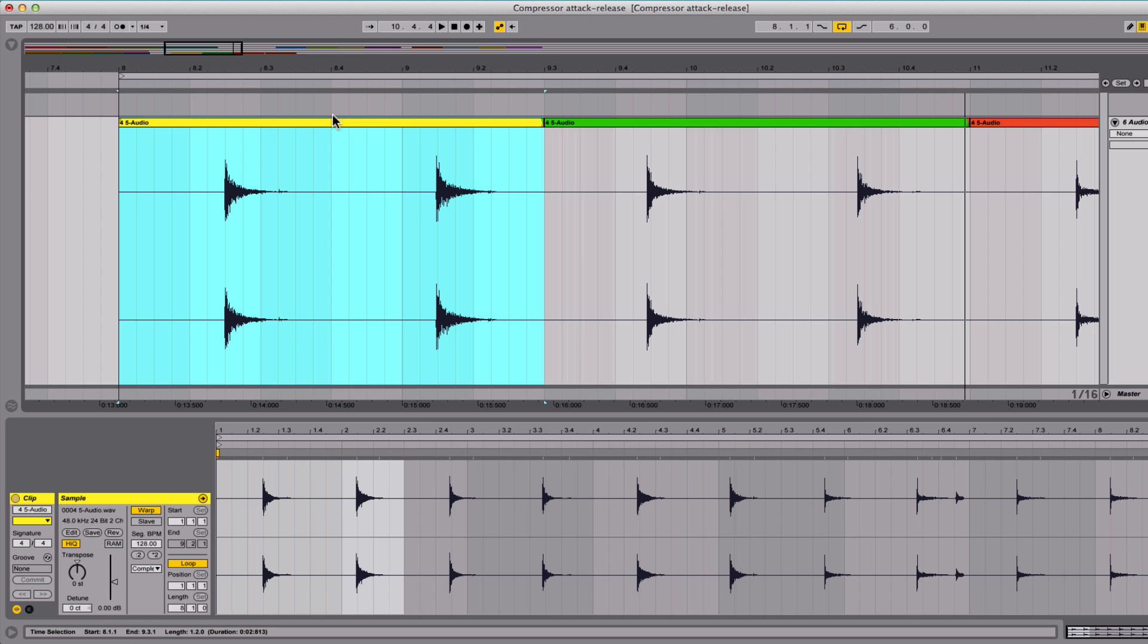A long attack will pass the transients while a short attack grabs them and turns them down with the rest of what you're compressing. In this case, I wanted it to sound cleaner and quicker, although it may be one or two decibels quieter. If you have any other questions about compressing, leave a comment below or check out one of my other videos on compression.